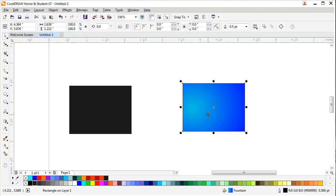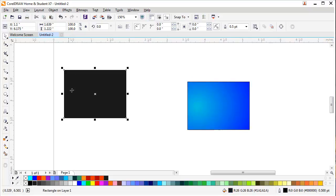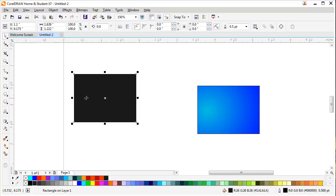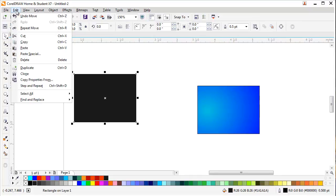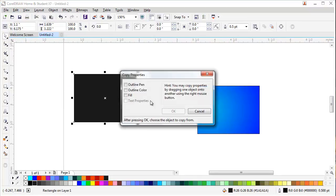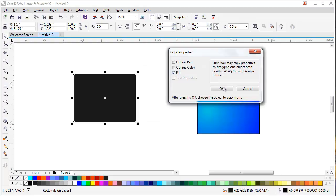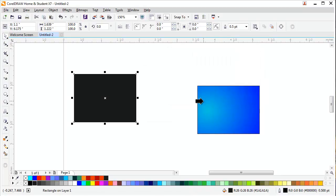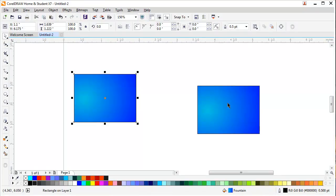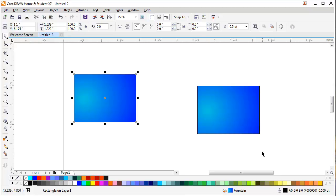You can select that shape and go in Edit, Copy Properties From. Then if you need only the fill color or outline color or outline pen, I only need the fill color so I will tick mark on that one and press OK. Then I will point my arrow to this shape and click on it, left click. As you can see, the fill color is exactly the same and the gradient has been applied to the other shape.